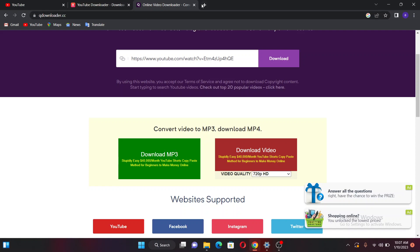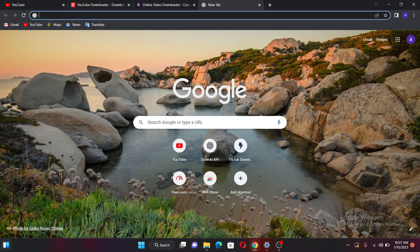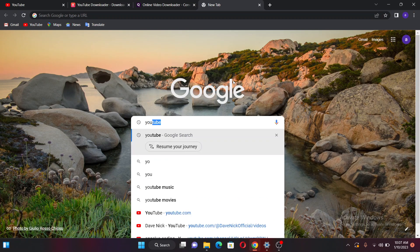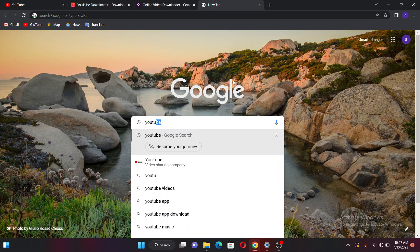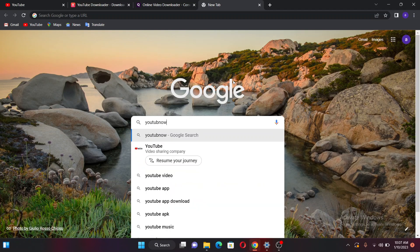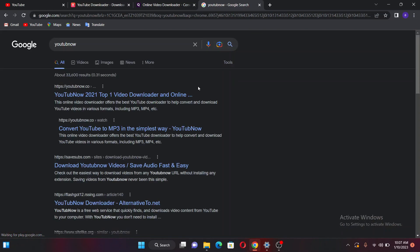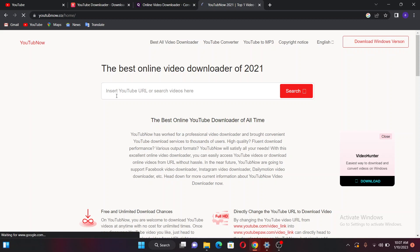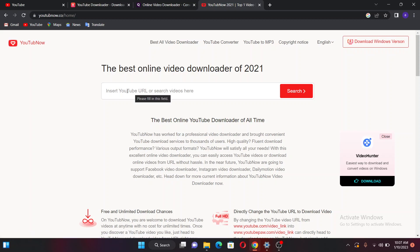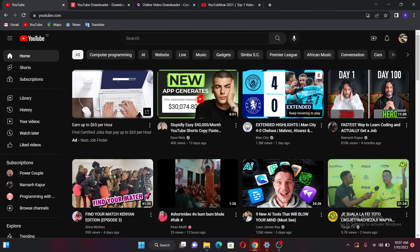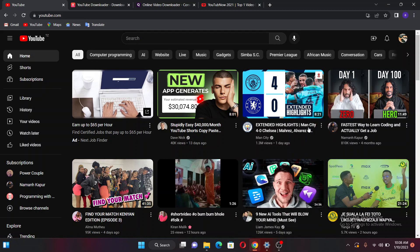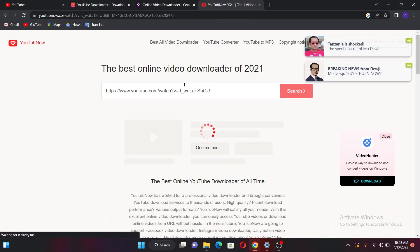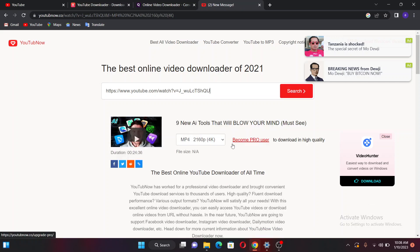The next option I'm going to give you is called YouTube Now. If I come to YouTube Now and open it, you can see you are going to paste the link here. To copy the link you just go to the video you want, select it, then copy the link and come here and paste it. It will automatically direct you to the video and you can download it in HD quality.